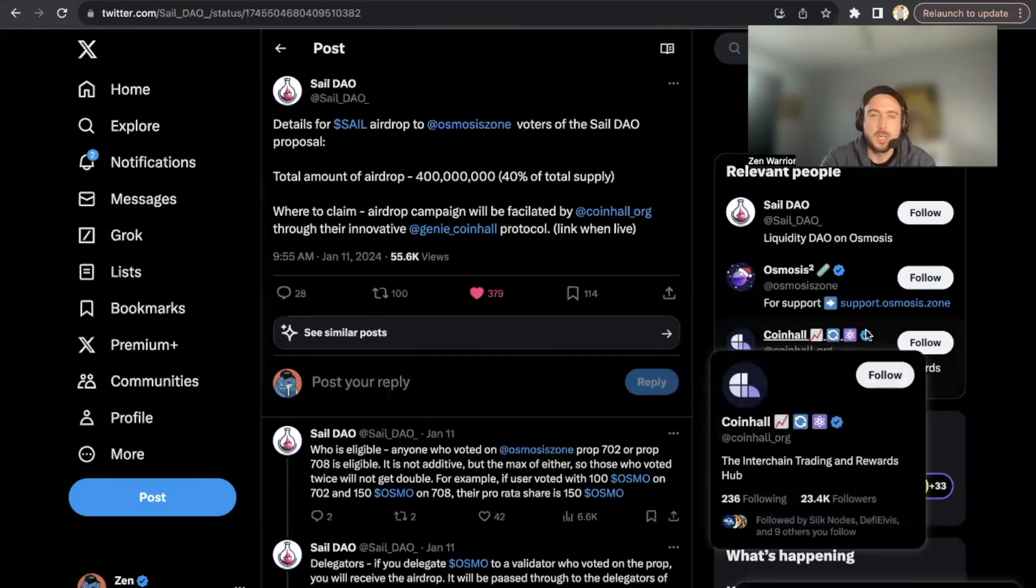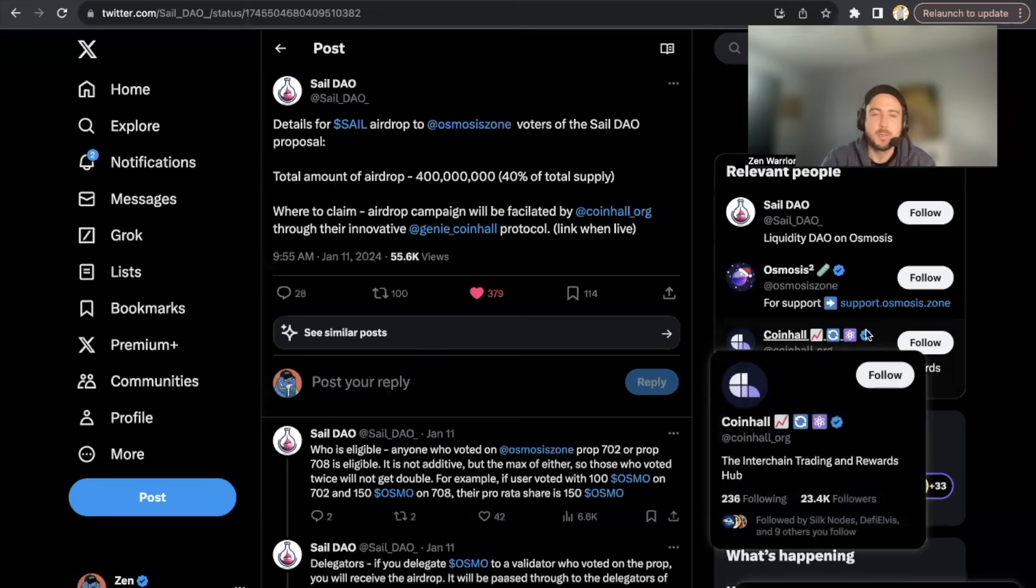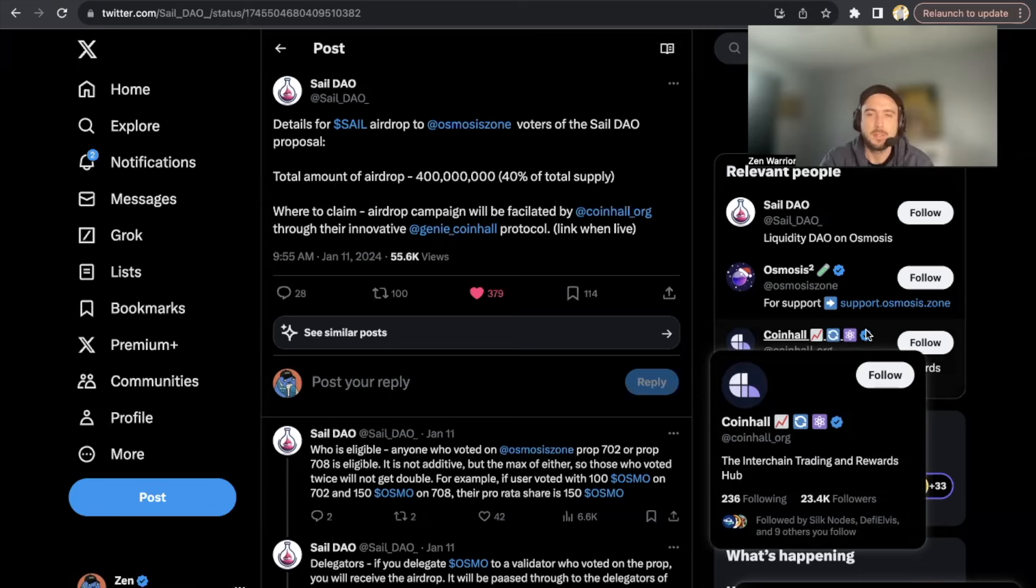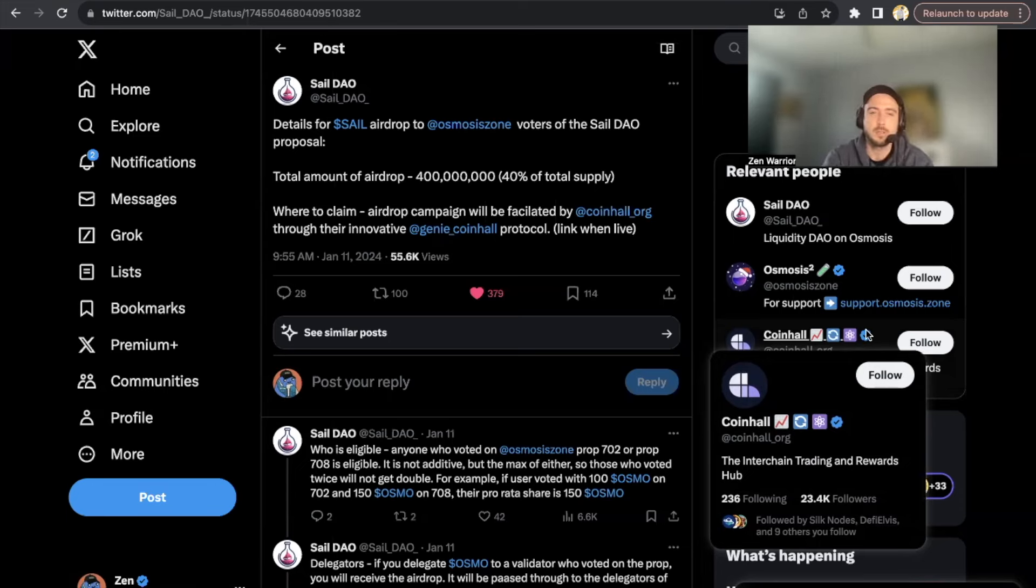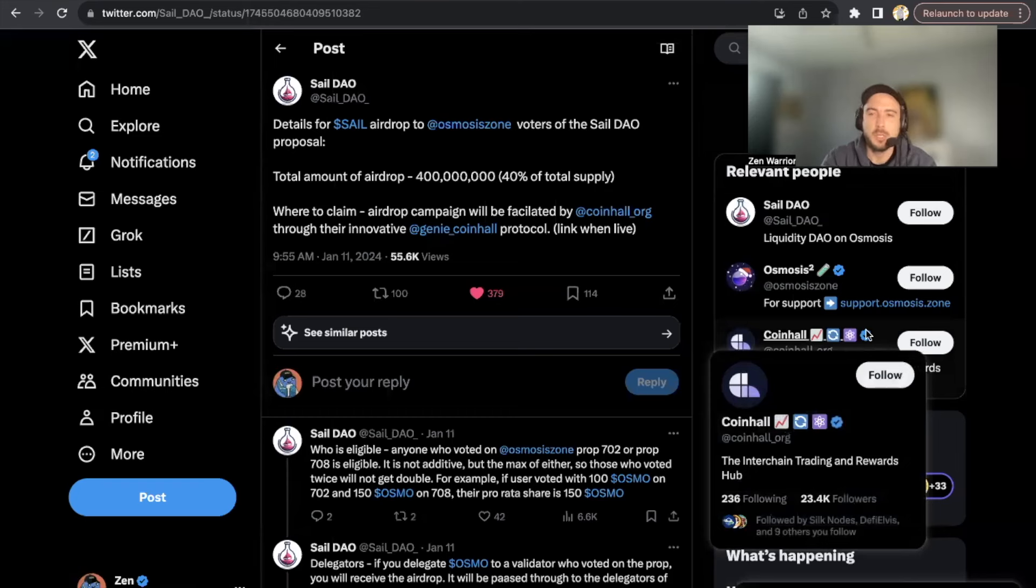Yo, what is going on everyone, welcome back to the Zen Lounge. In this video I'm going to be teaching you guys how you can participate in an upcoming airdrop. This looks like a pretty cool project - it's a collaboration between the Migaloo Foundation and Osmosis community. They're launching a DAO token called SAIL and you might already qualify.